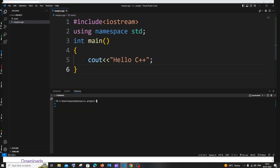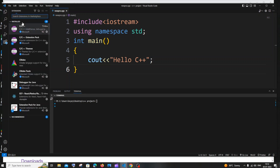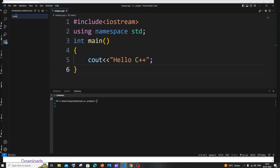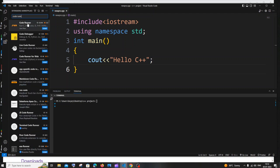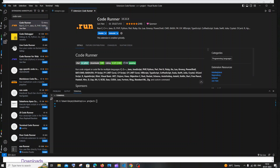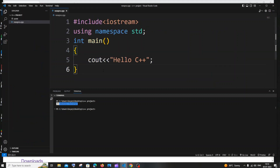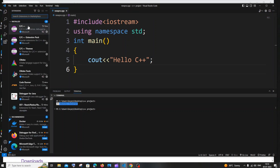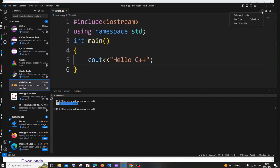The second way uses an extension called Code Runner. Go to Extensions, search for 'Code Runner', select it, and click Install. It has around 20 million downloads, so it's trustworthy. Once done, restart Visual Studio Code. You now need two extensions: the C++ Extension Pack and Code Runner. After restarting, you'll see a 'Run Code' button — click it.